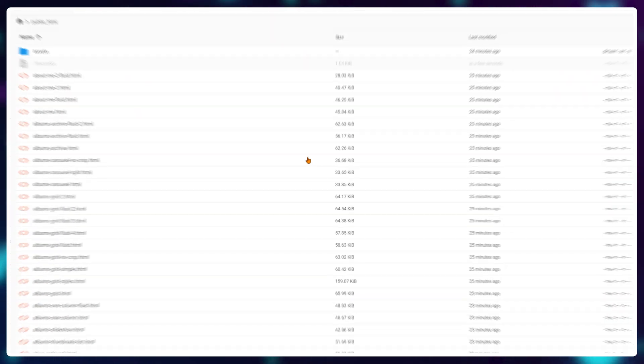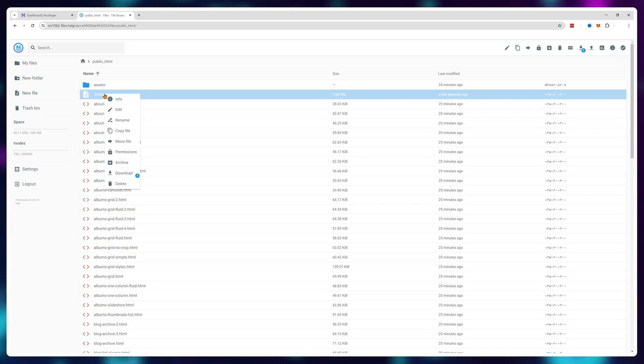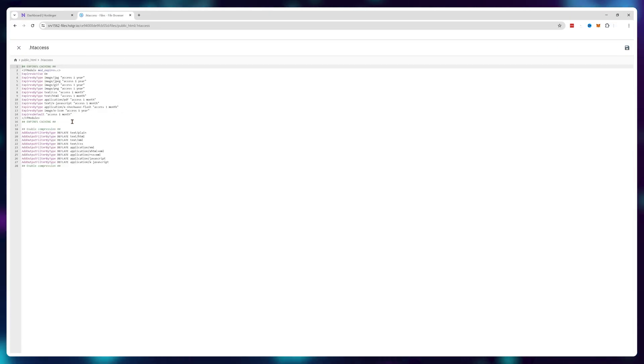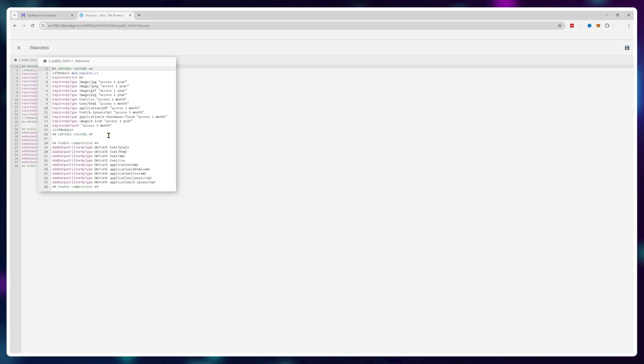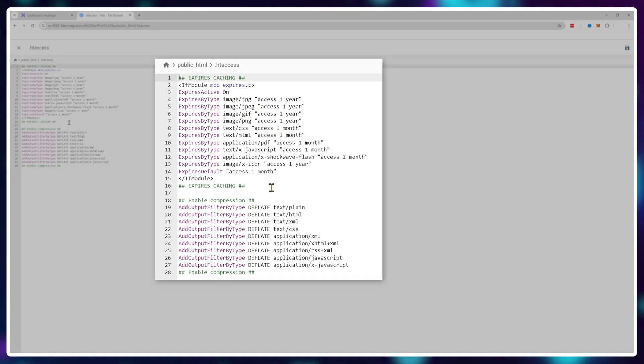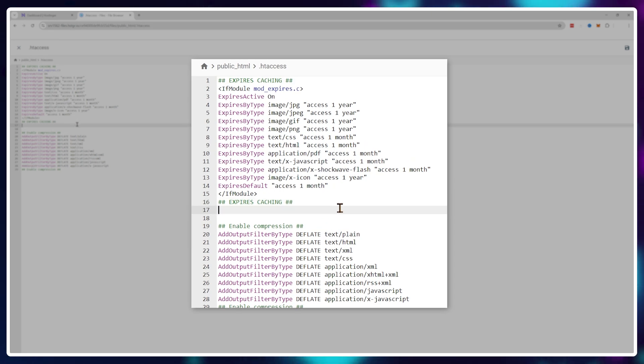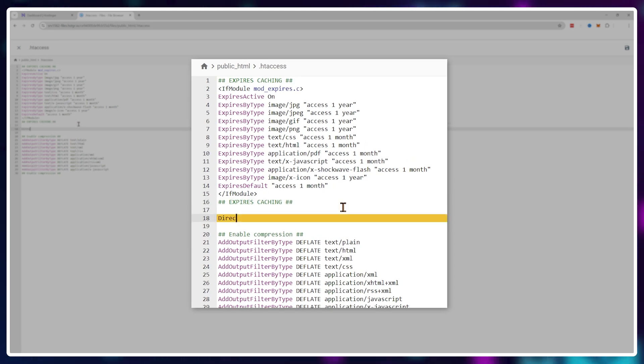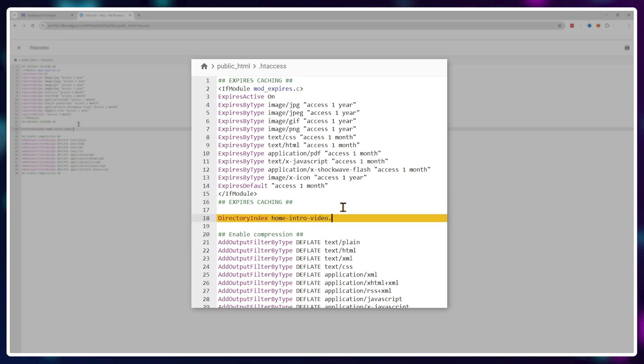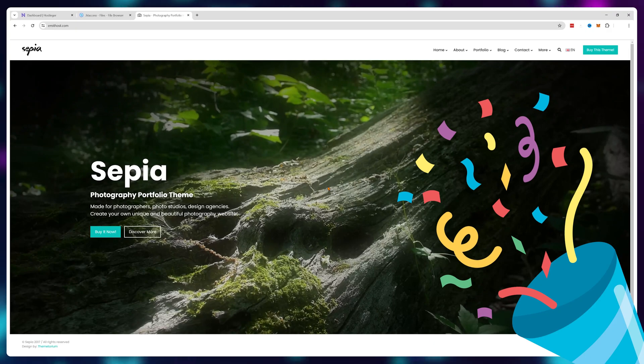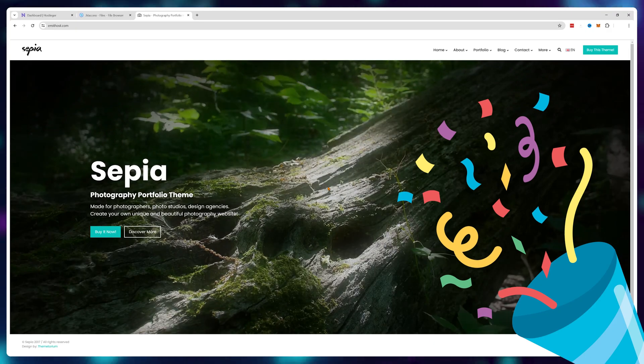Or if you don't want to mess up your menu structure, open your .htaccess file and add a directory index line with the desired file to be your home page. And there it is. That's it.